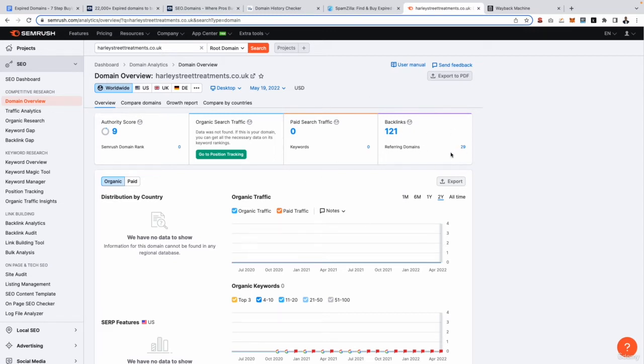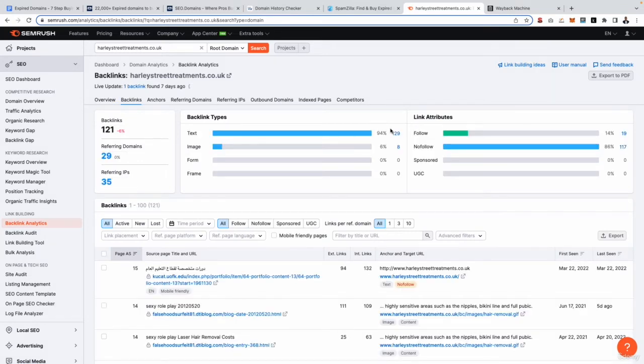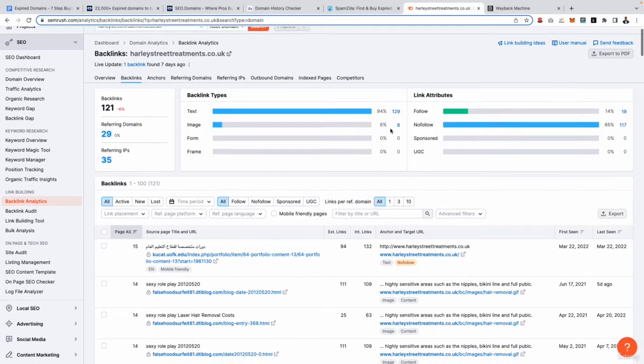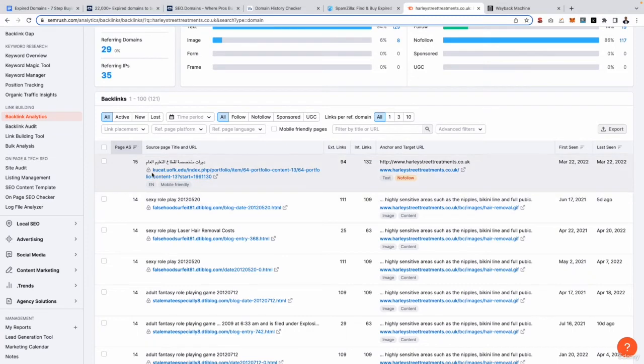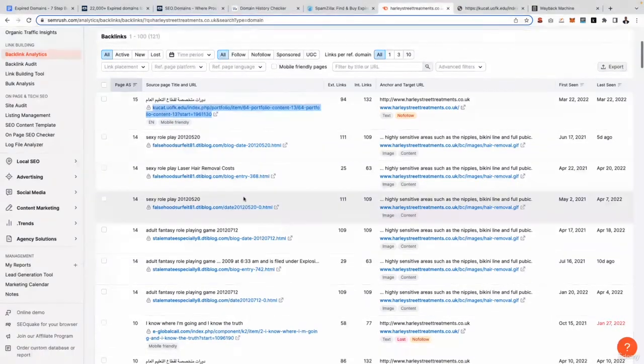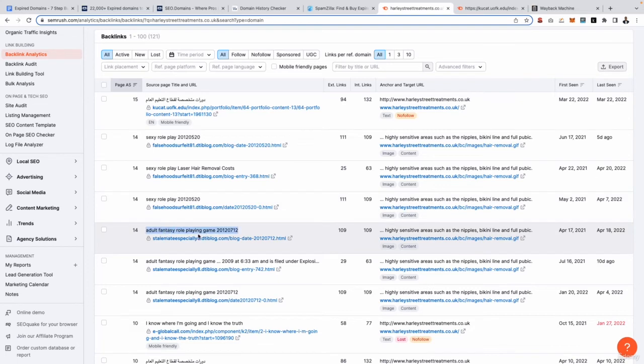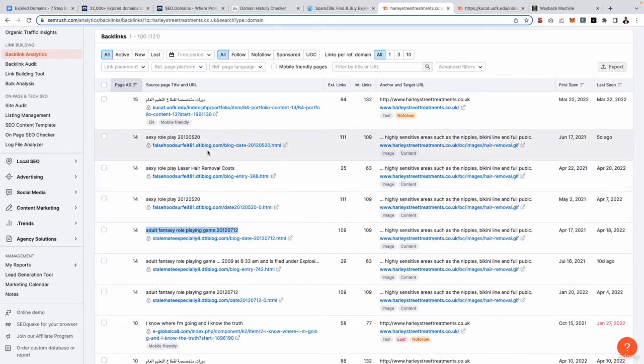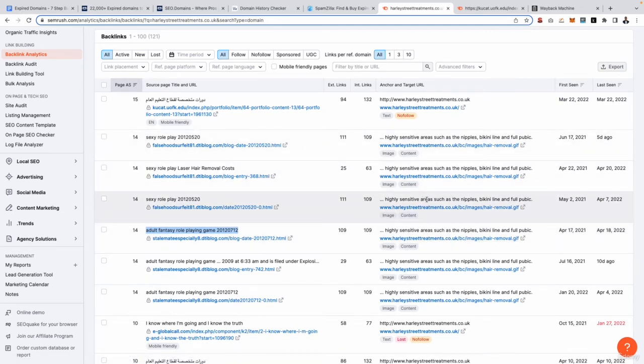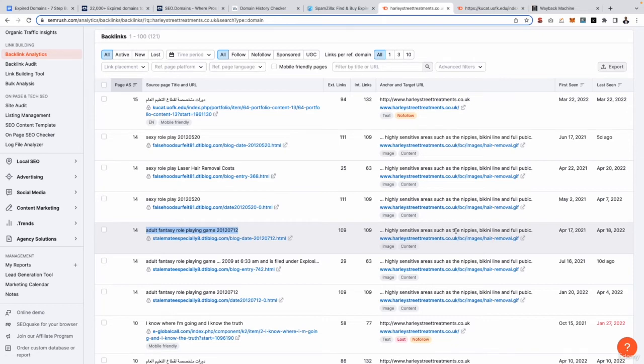So let's just go ahead and look at these backlinks by clicking this number right here. This is then going to list all the websites which are linking to this website. So straight away I can see this link here from this other country in a different language. Again, that could be classified as a little bit spammy, maybe yes, maybe not. You might want to look at that in a bit more detail so you can just open that in a new tab. We've got lots of other websites - sexy role play, sexy role play again, adult fantasy. So you can see these are very very spammy backlinks, right? We're getting links from adult websites and the website is literally nothing to do about that. In fact, we can actually see some of these pages have probably been actually hacked on the website. High sensitive areas such as the nipples, bikini line and full public - that's nothing to do with Harley Street clinics.